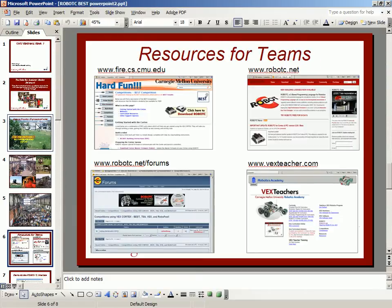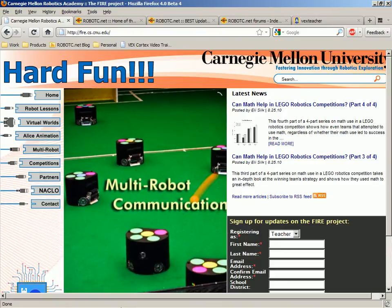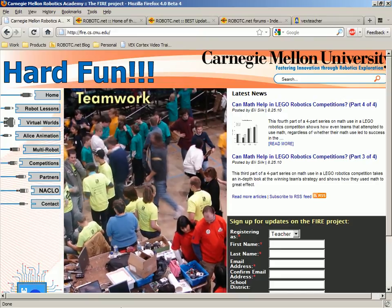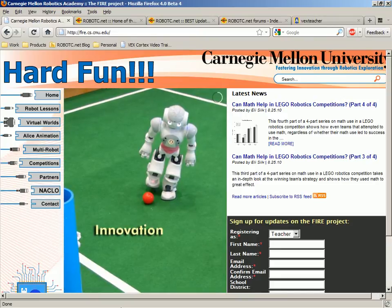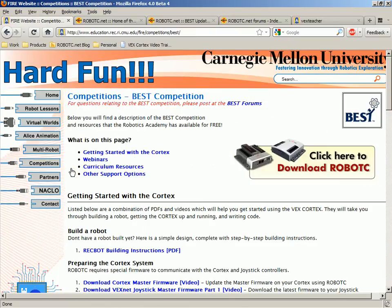In order to help support you, we've also put together a number of websites full of resources. The first webpage I'd like to bring to your attention is our FHIR webpage — you can get there by going to fire.cs.cmu.edu. FHIR stands for Fostering Innovation Through Robotics Exploration, and one of the ways to foster that is through a robotics competition. So if you go to Competitions, then Best Competitions, you'll find resources specifically for you — the first of which is at the top of the page: the Best Forums.